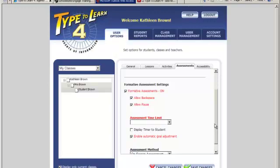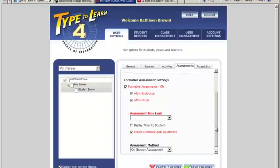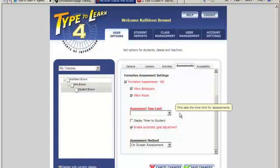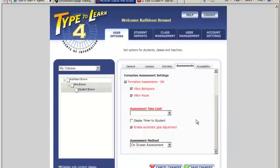Backspace - check to allow or disallow the use of Backspace during assessments. When allowed, students can use Backspace to correct errors in their typing. Their accuracy will then be higher. However, their words per minute will be lower due to the time they took to correct the errors. By default Backspace is allowed.